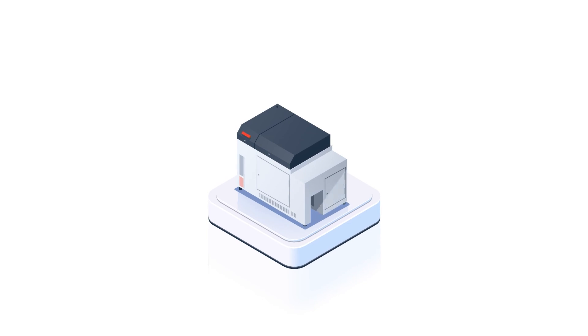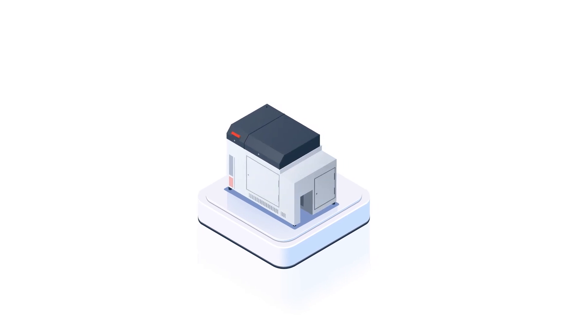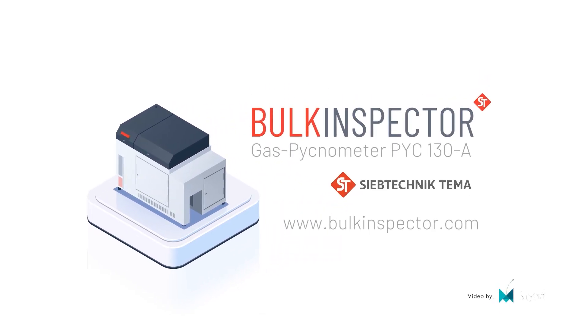Fast, easy, and accurate. With the Bulk Inspector, reliable quality control is guaranteed.